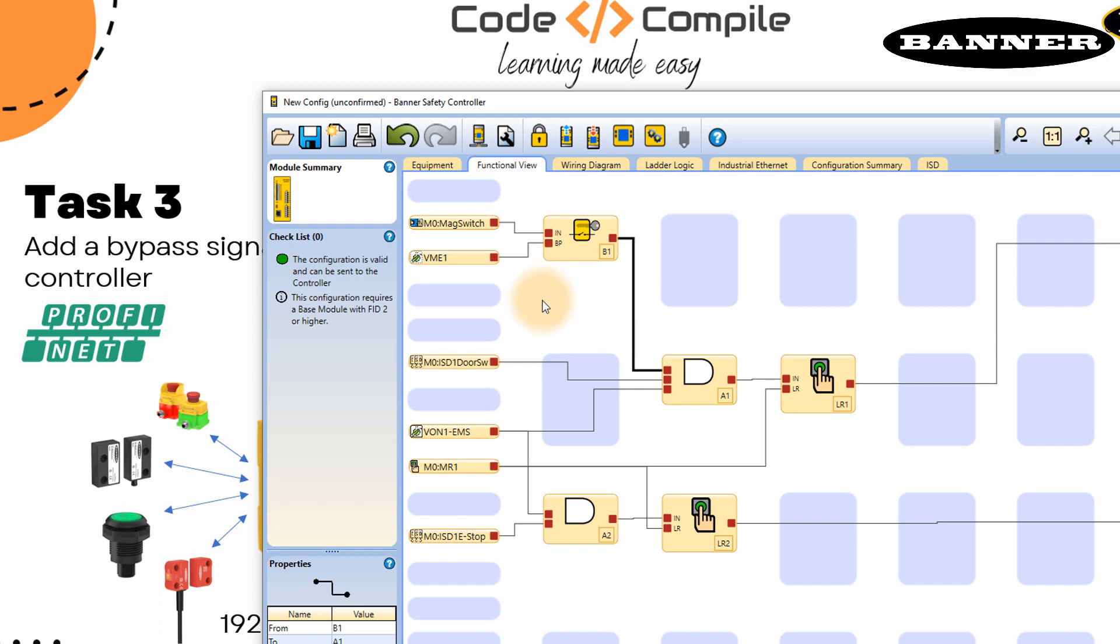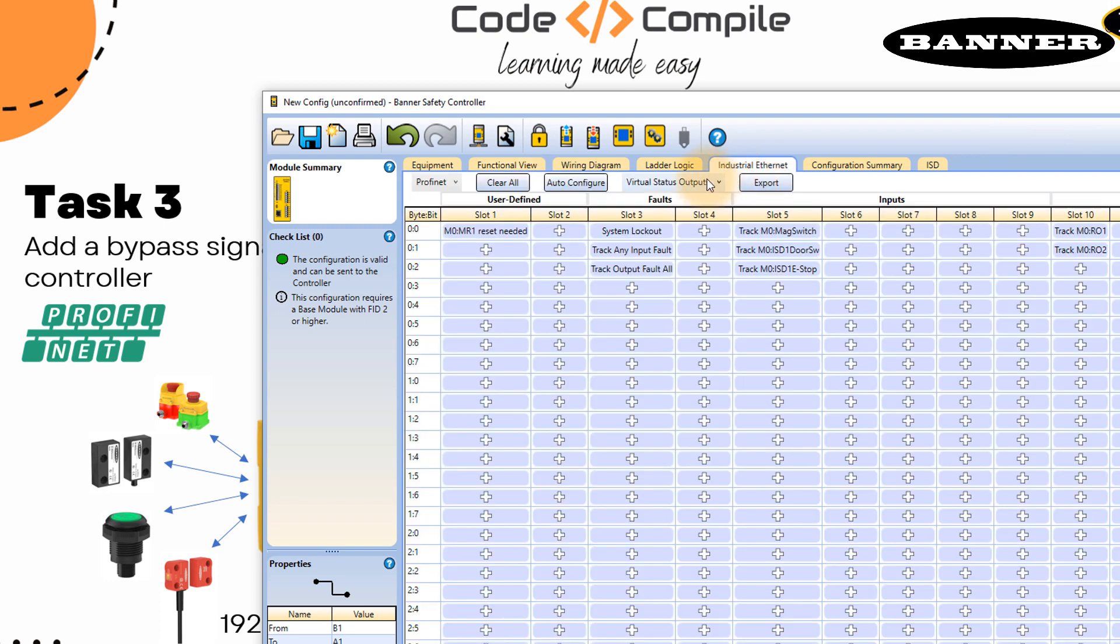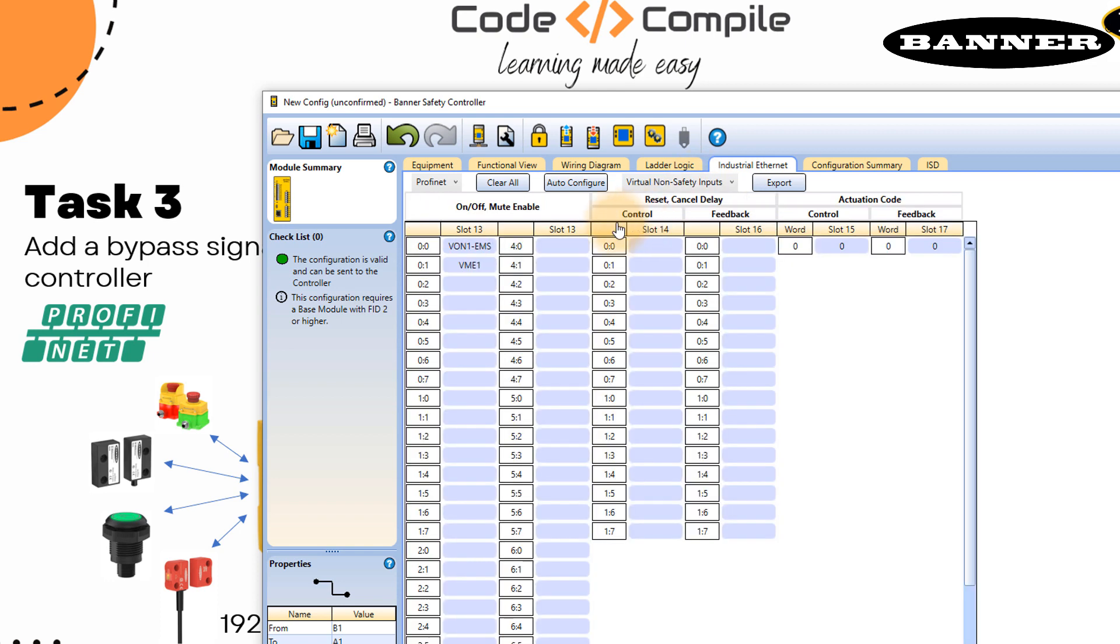So once you do that, you will see in industrial Ethernet, and if you go to virtual non-safety input, your input VME1 is automatically linked here. And this is the input, we will get the signal of this input from the PLC output.